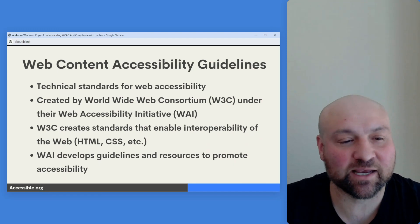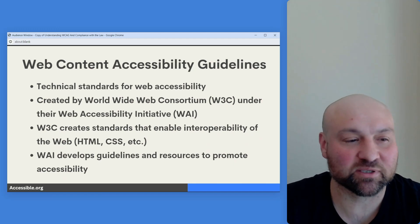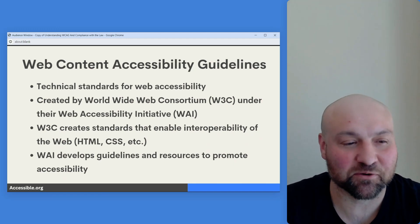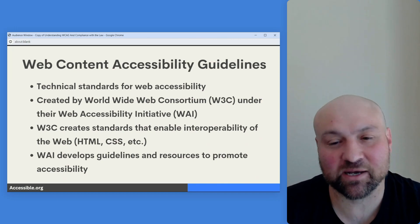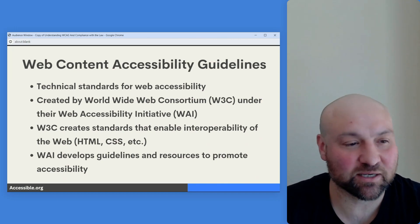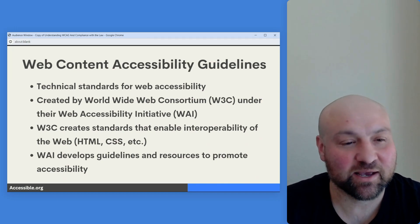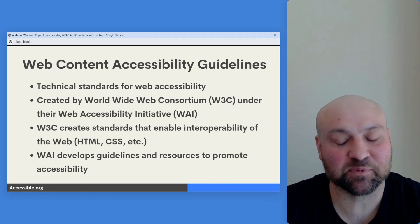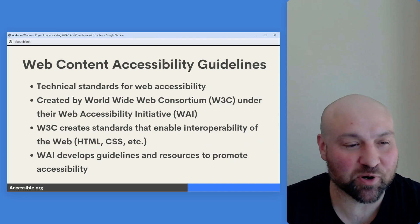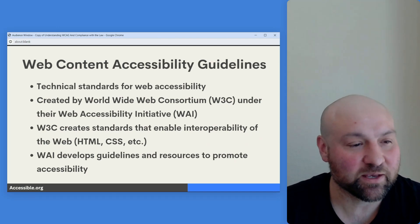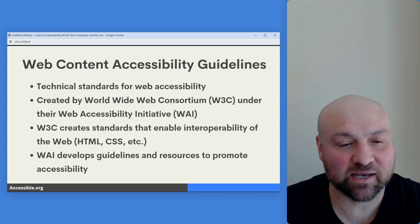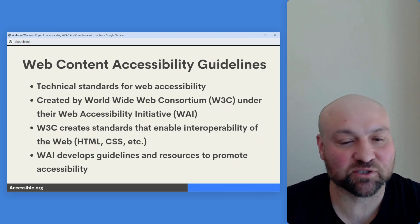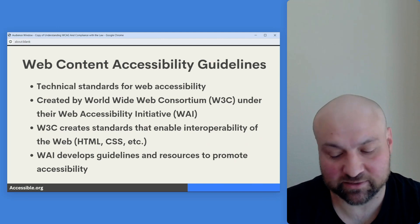The W3C creates standards that enable the interoperability of the web — think of HTML, CSS, and many other standards. The W3C has played an absolutely crucial part in the development of the web, and the WAI develops guidelines and resources to promote accessibility.